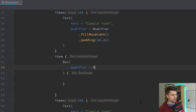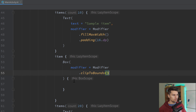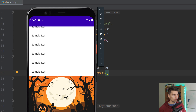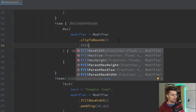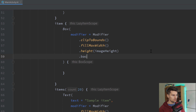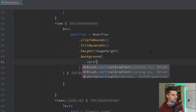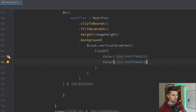This Box will have a modifier of Modifier.clipToBounds — that ensures whatever overlaps from our images gets cut off so we don't want the image laying on top of our sample items. Then fillMaxWidth, and we set the height to our imageHeight that we calculated above. Since we don't have any background in our vector drawables, we assign a vertical gradient here — just two colors: a bright orange going to a slightly lighter orange, which looks pretty cool.